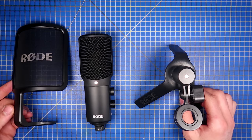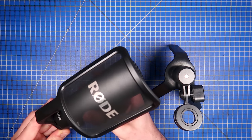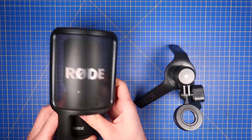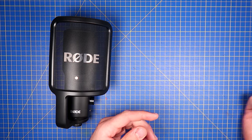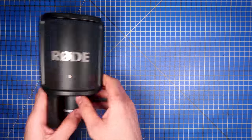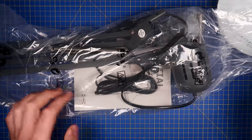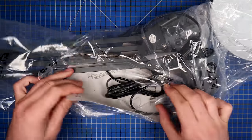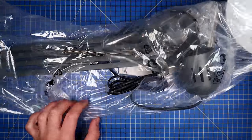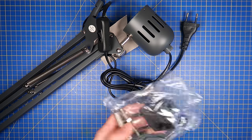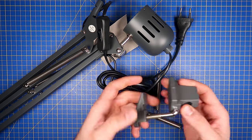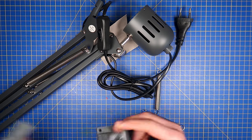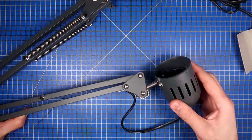We are making a boom arm for my Rode NT USB microphone. Of course you can just buy one from Amazon for like 30 euros, but to me they look just like an IKEA lamp. This one in particular was only 8 euros, so just for the fun of it I want to make this my own.